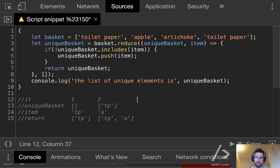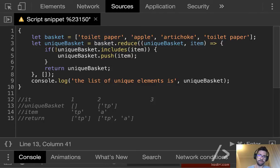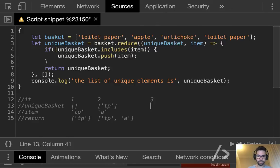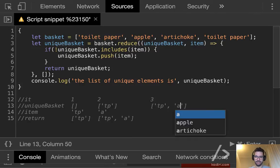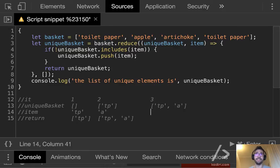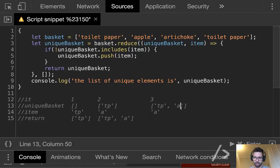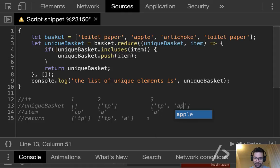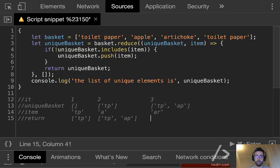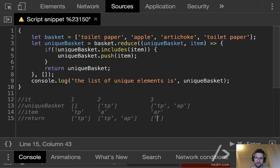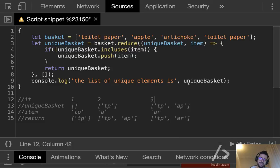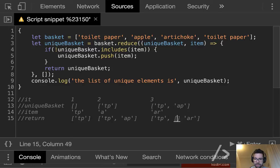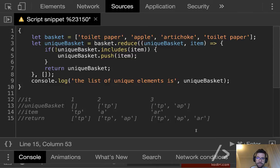So finally, what do we return Adam? That's correct. Fantastic. Cool. So let's go with iteration number three. What's the unique basket, Panos? I think you are on mute if you are trying to speak. Correct. Yeah, correct. Fantastic. Thank you, Panos. And what's the third item, Daniel? Correct. So artichoke. Fantastic. So what do we return Minji? And what about the artichoke? Do we have an artichoke or not? Fantastic.